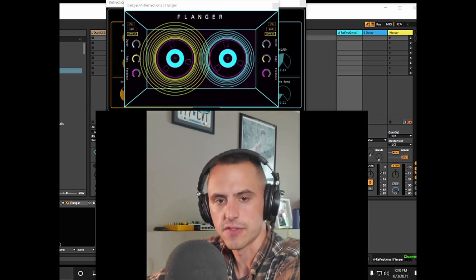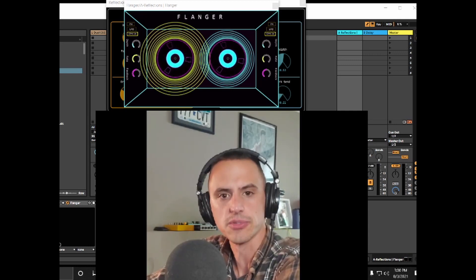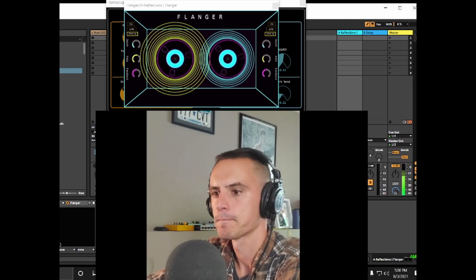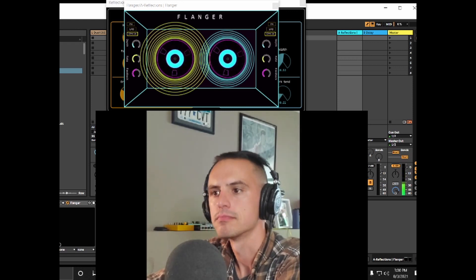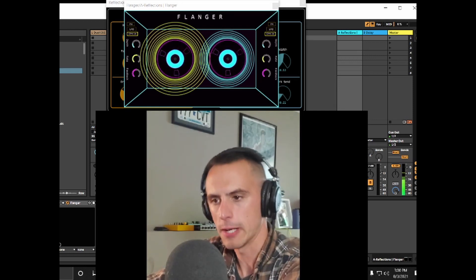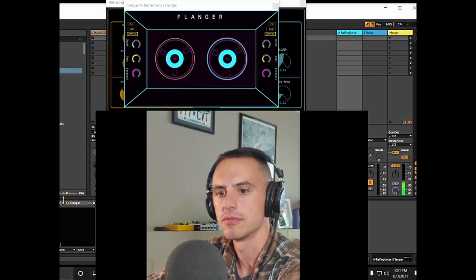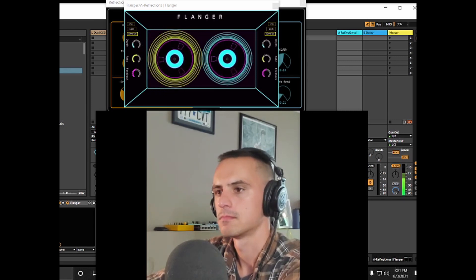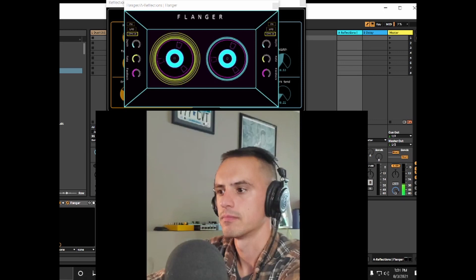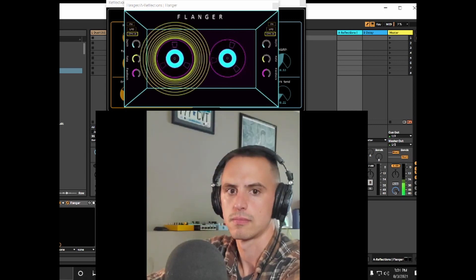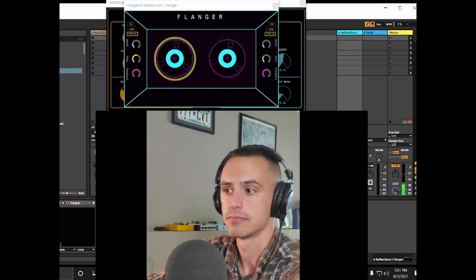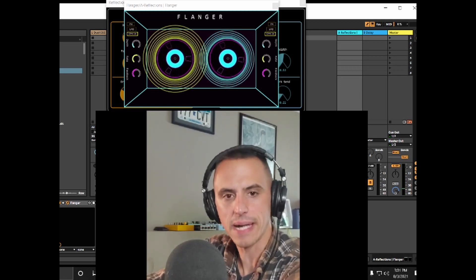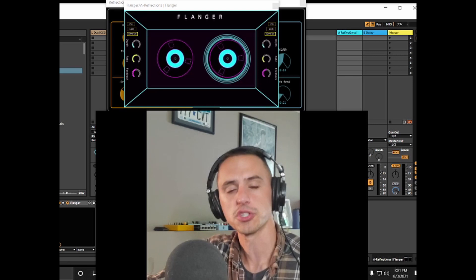Now we're going to look at flanger and reflections with a stock Ableton clip I got off their website. It's kind of a funky little groove. Let's listen to it. Pretty nice. Now listen — when I add in flanger, pretty subtle. So that's just flanger — it gets kind of buzzy. You can hear it shifting as it goes up and down; it just adds a little bit of variation.